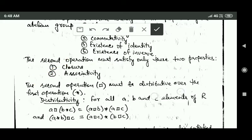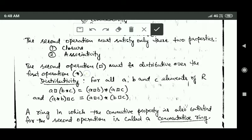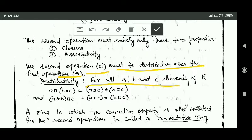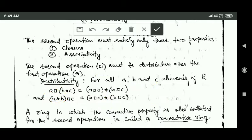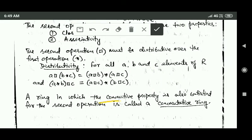The second operation of the ring must satisfy only two properties: closure and associativity. Additionally, the second operation (represented by rectangle) must be distributive over the first operation (star). This means that for all elements a, b, and c of R, two distributivity equations must hold. A ring in which commutativity is also satisfied for the second operation is called a commutative ring.